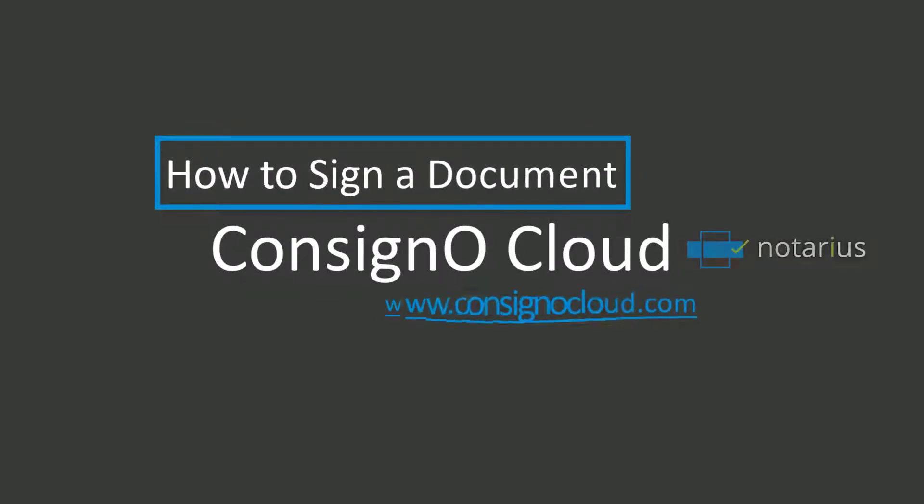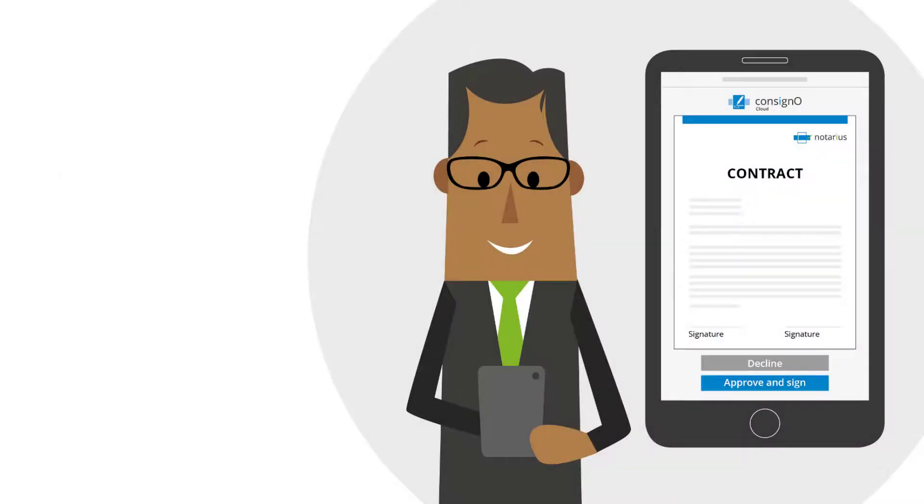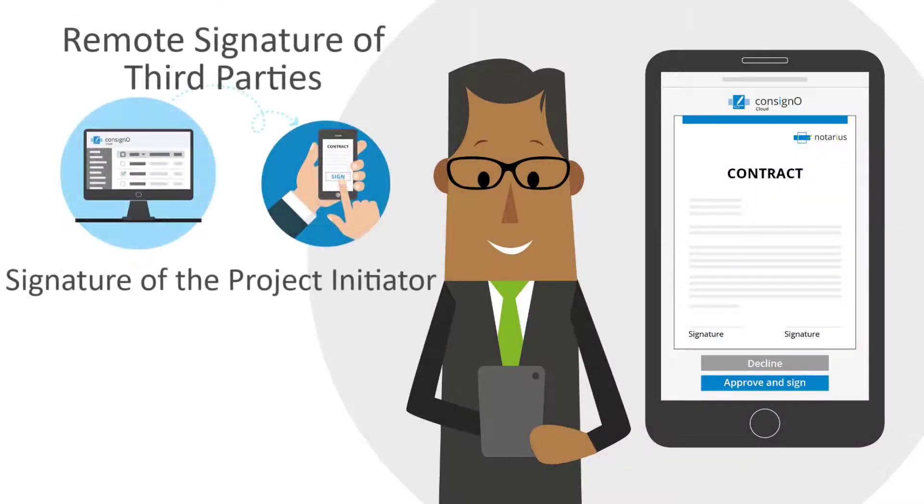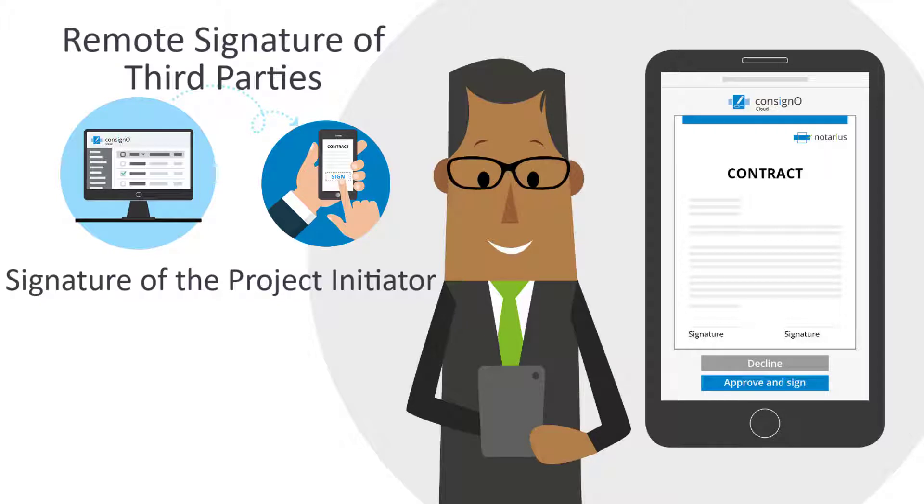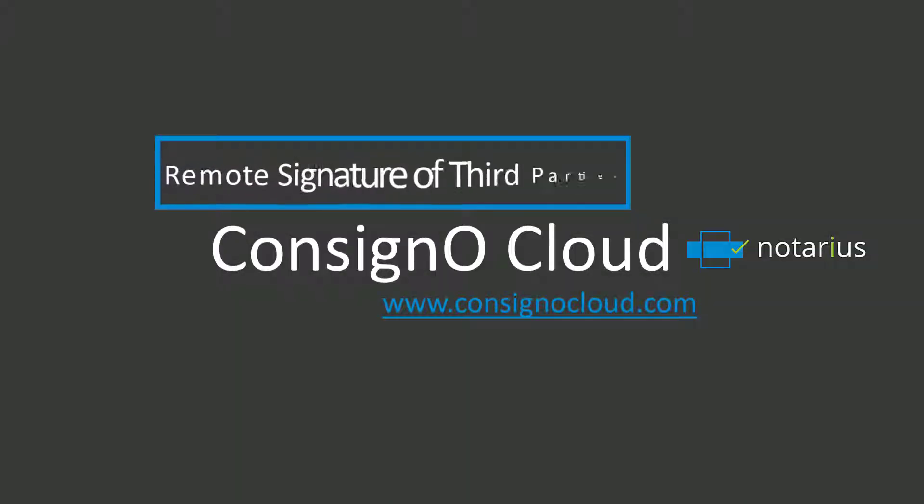How to sign a document. In this video, the user experience of signing a project by the client and the project initiator will be explained. We'll also show how to download signed documents and their audit trail with remote signature of third parties.